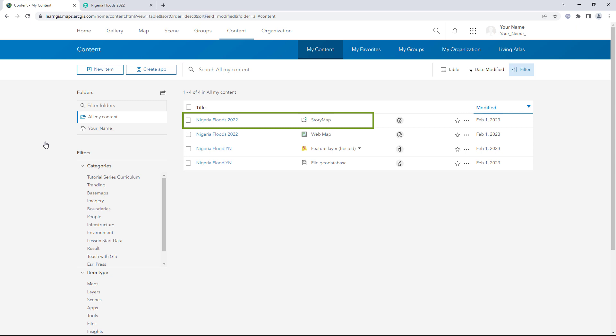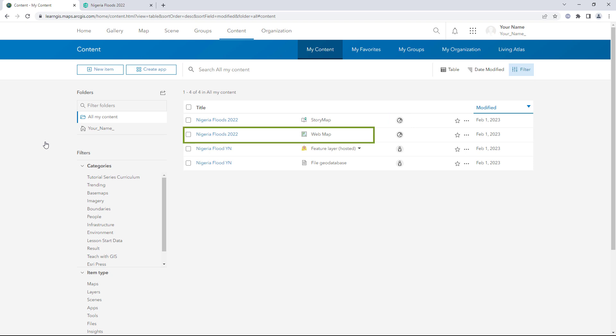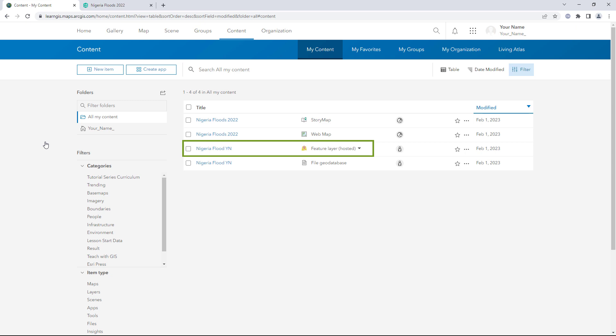The item at the top of the list is the story that you made in this tutorial. The globe symbol indicates that its sharing level is set to public. The next item is the web map featured inside the story — it too is shared with the public. The third item is the feature layer used inside the web map. It is only shared with its owner, you. This is the item causing the sign-in window to appear on the published story.